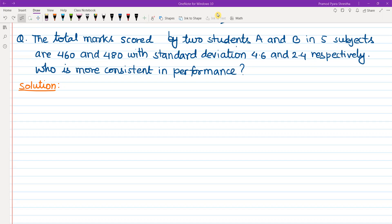Hello and Namaskar to everyone. Today I am going to solve your problem related to standard deviation.